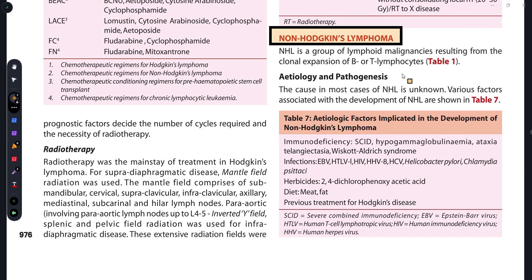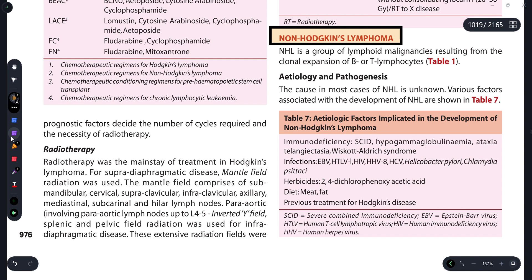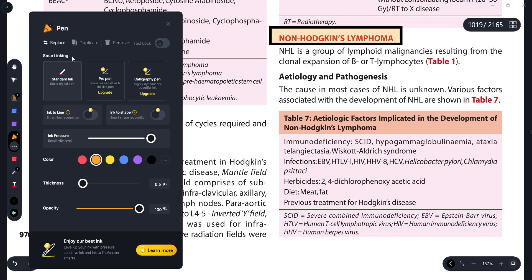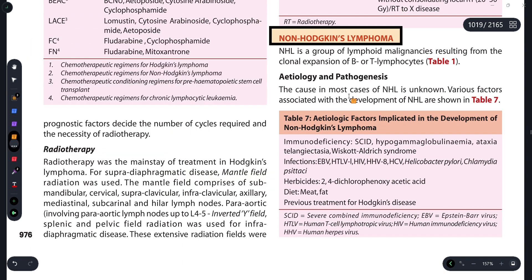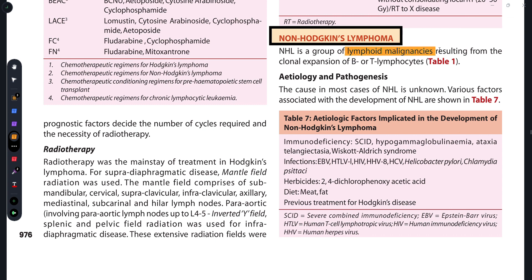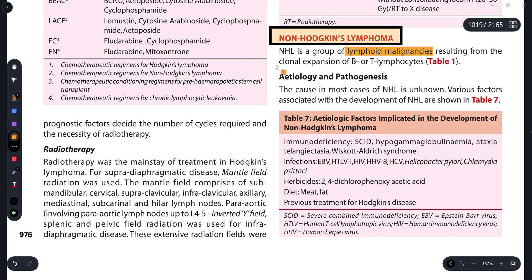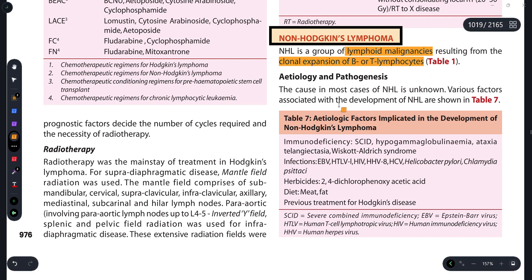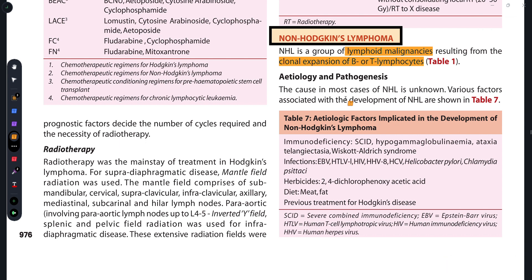Now let's start discussing non-Hodgkin's lymphoma. Non-Hodgkin's lymphoma is a lymphoid malignancy that affects B and T lymphocytes. It occurs due to clonal expansion — when B lymphocytes or T lymphocytes start proliferating abnormally, non-Hodgkin's lymphoma occurs.